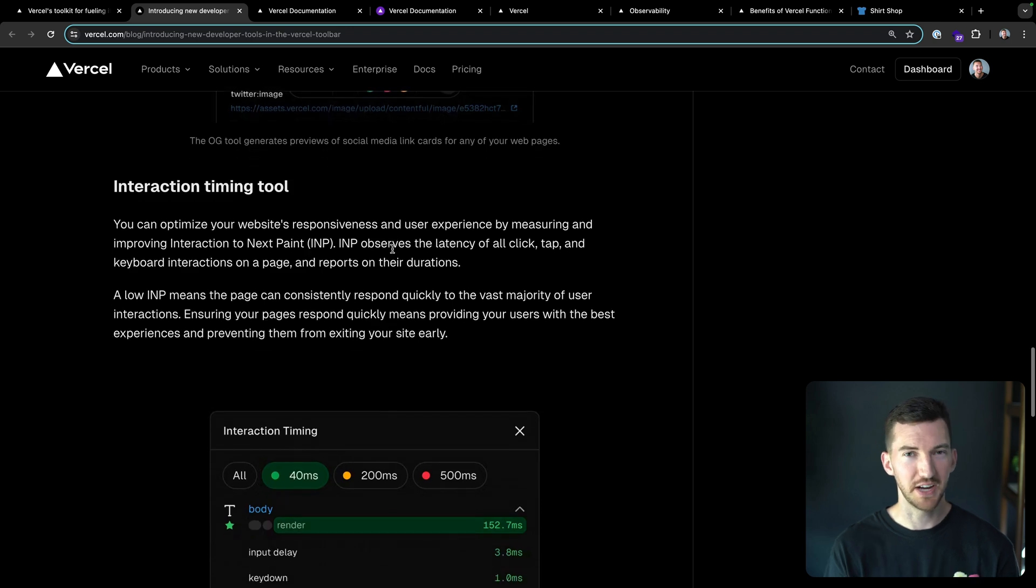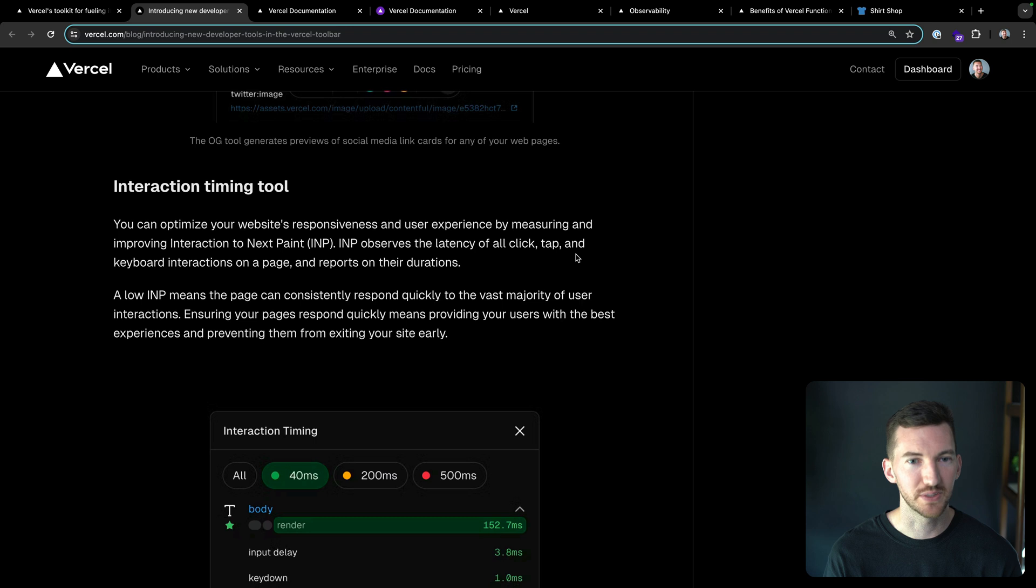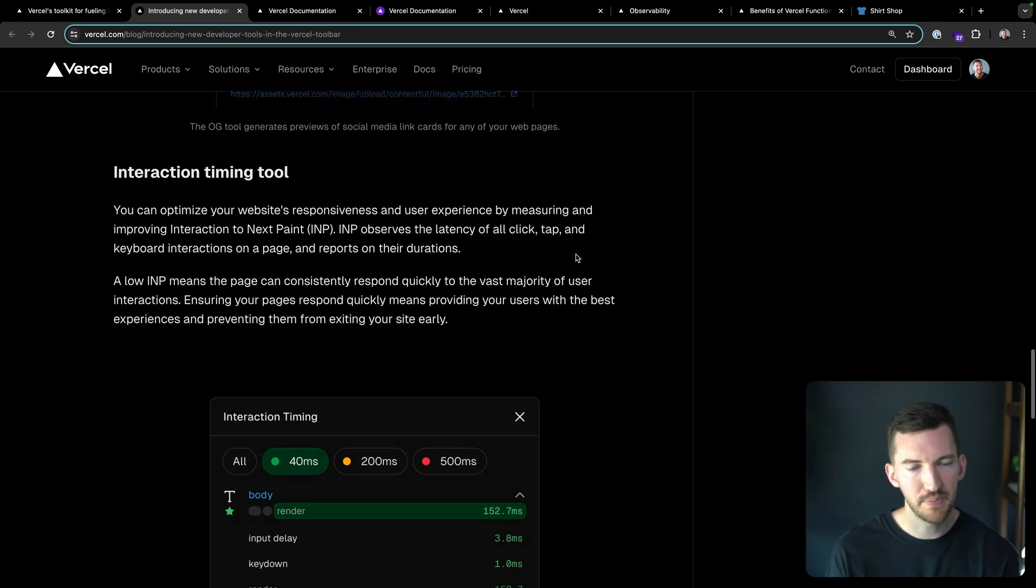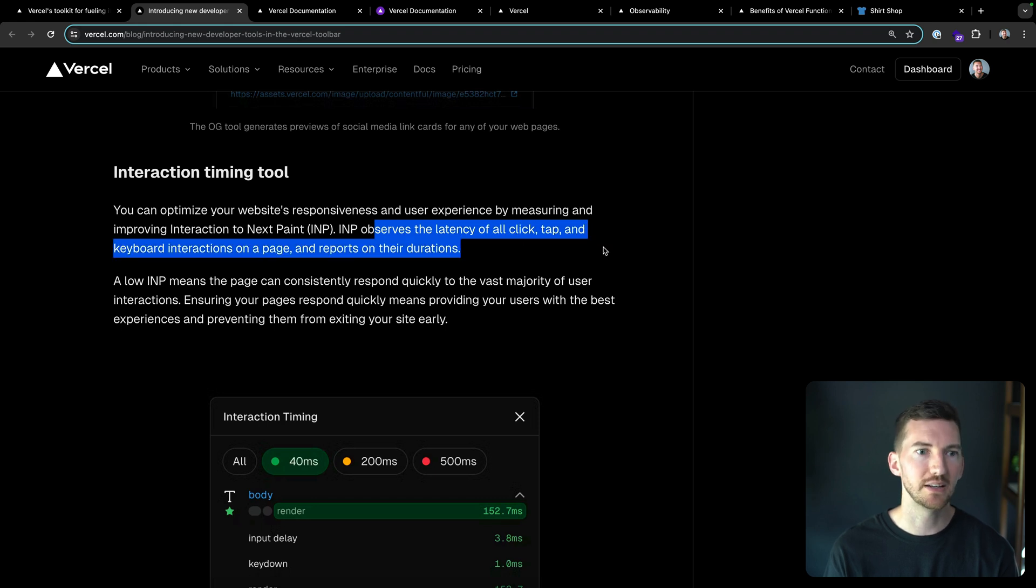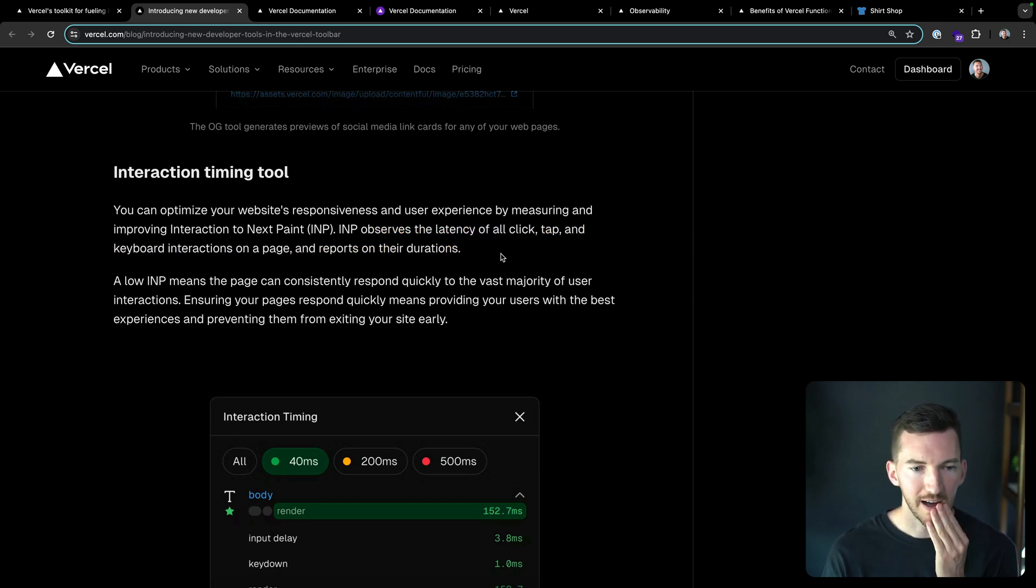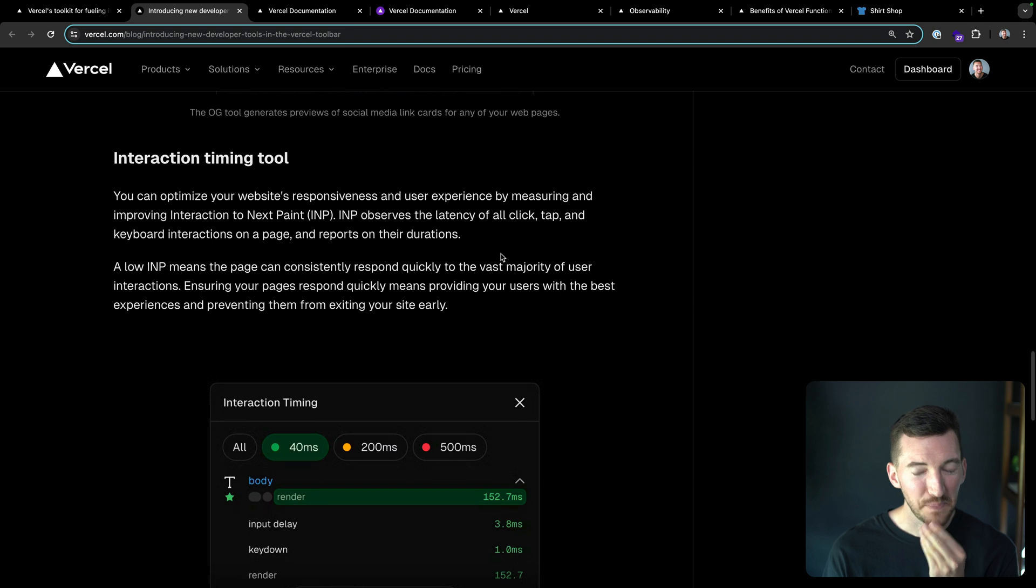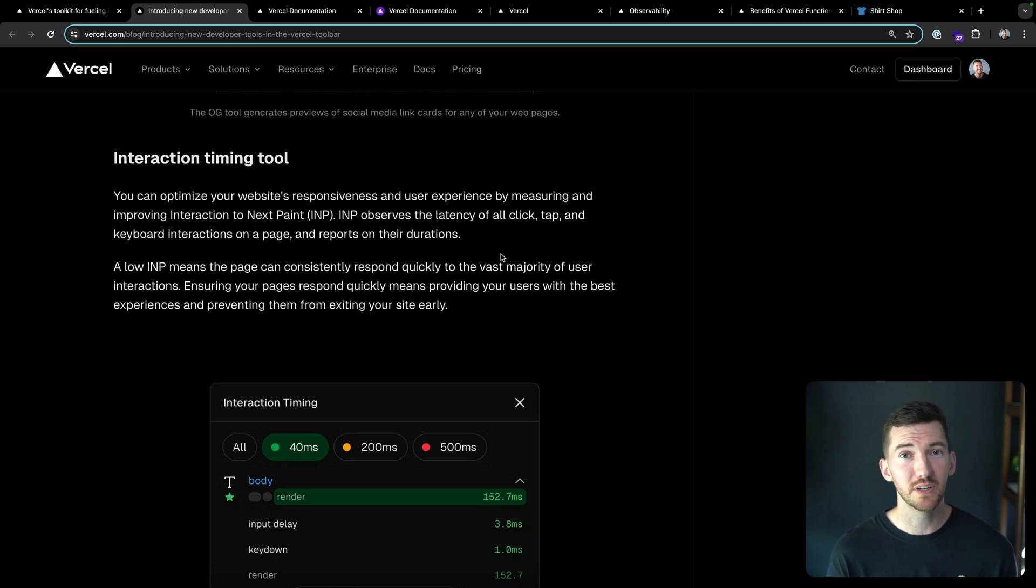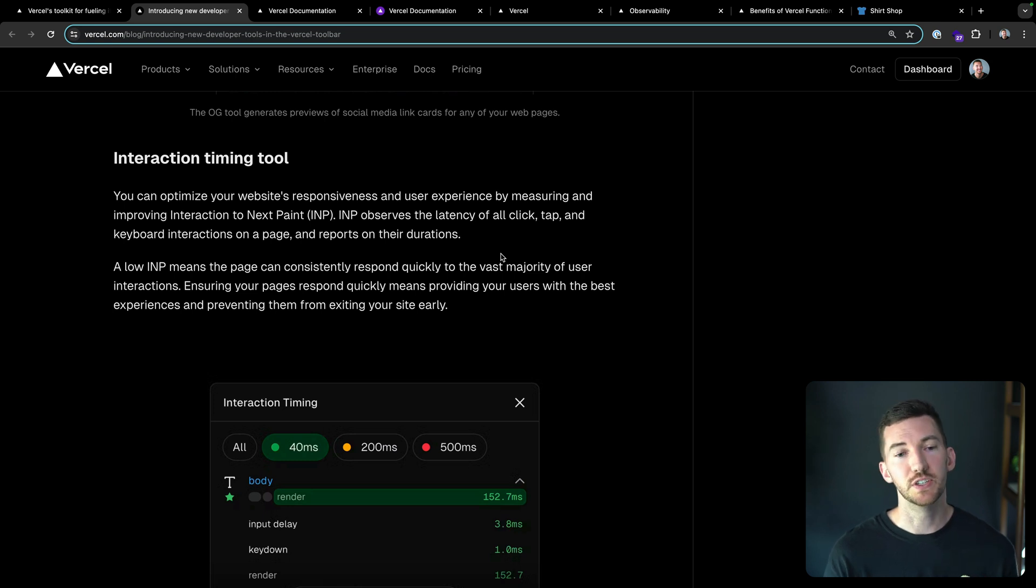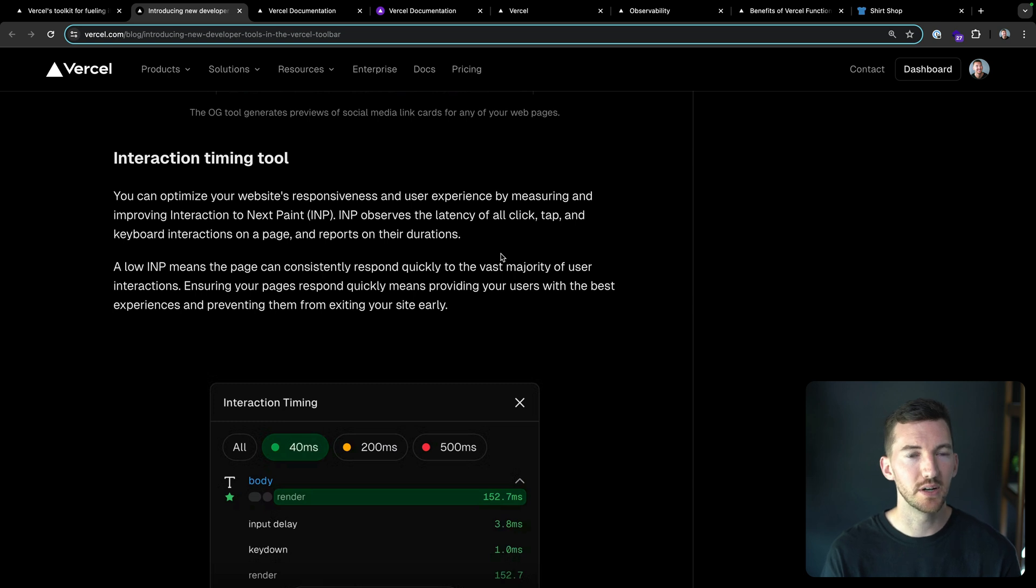Next up, the INP tool or the interaction timing tool. You can optimize your website's responsiveness and user experience by measuring and improving INP. INP observes the latency of all click, tap and keyboard interactions on the page, and it reports back their durations. INP is kind of hard to figure out, in my opinion, it's kind of hard to detect and solve. This has been really helpful for us improving the INP of our own website across our docs pages and our dashboard pages. We actually have another blog post that might be out by the time you watch this, maybe going more in depth on INP.